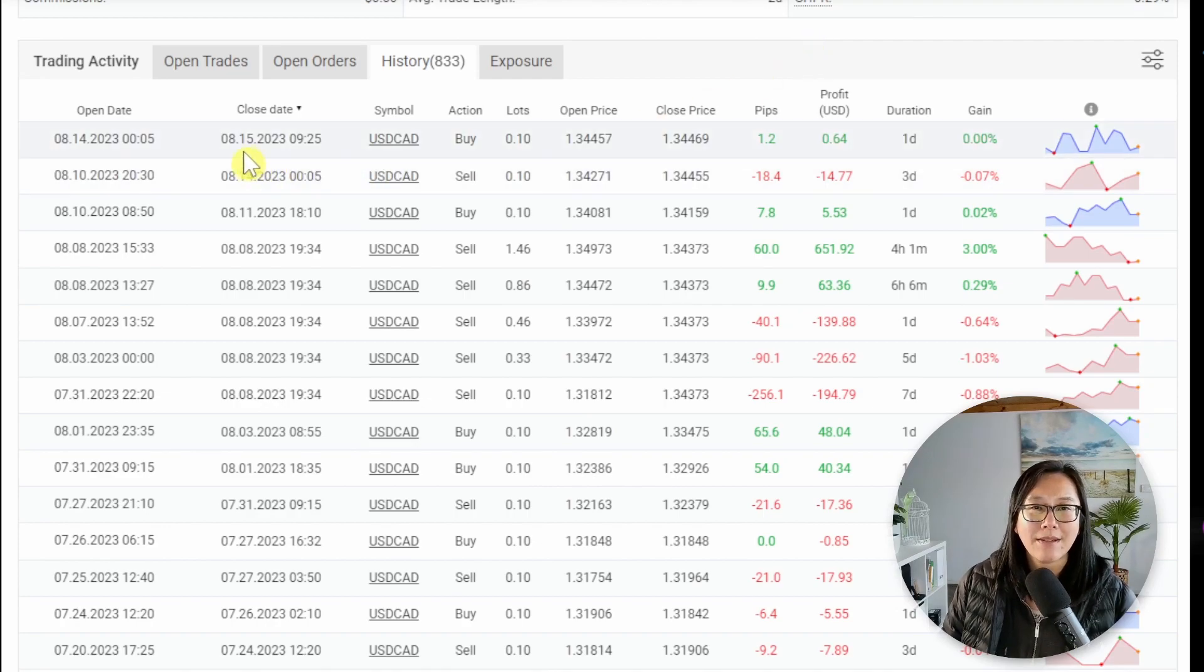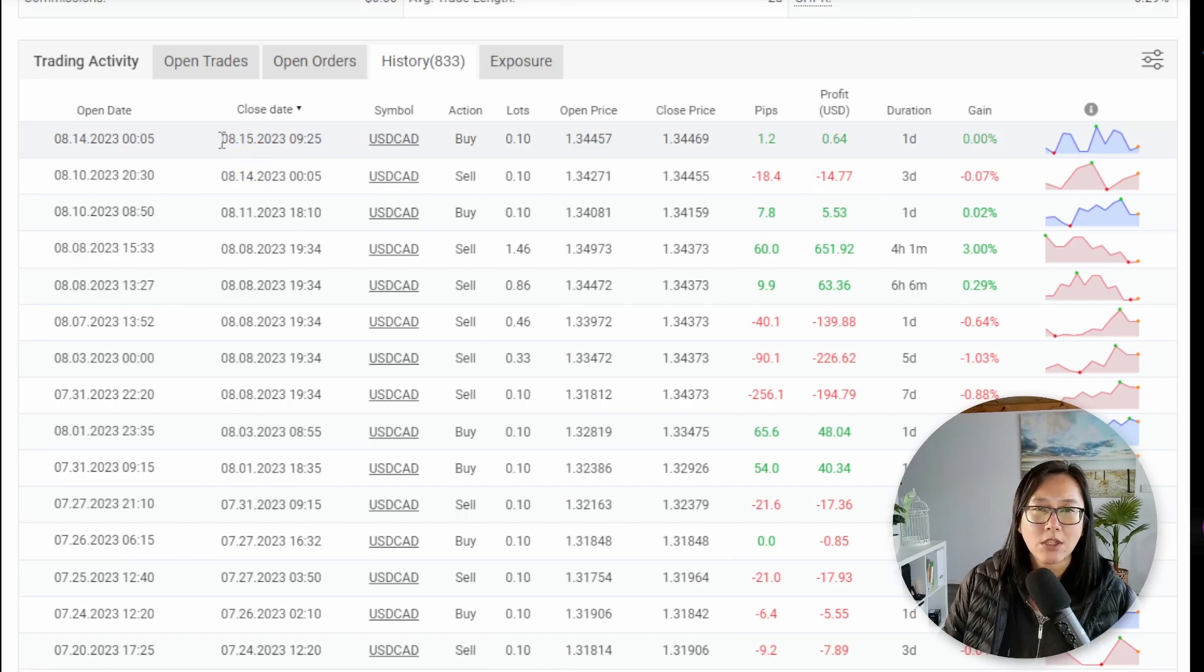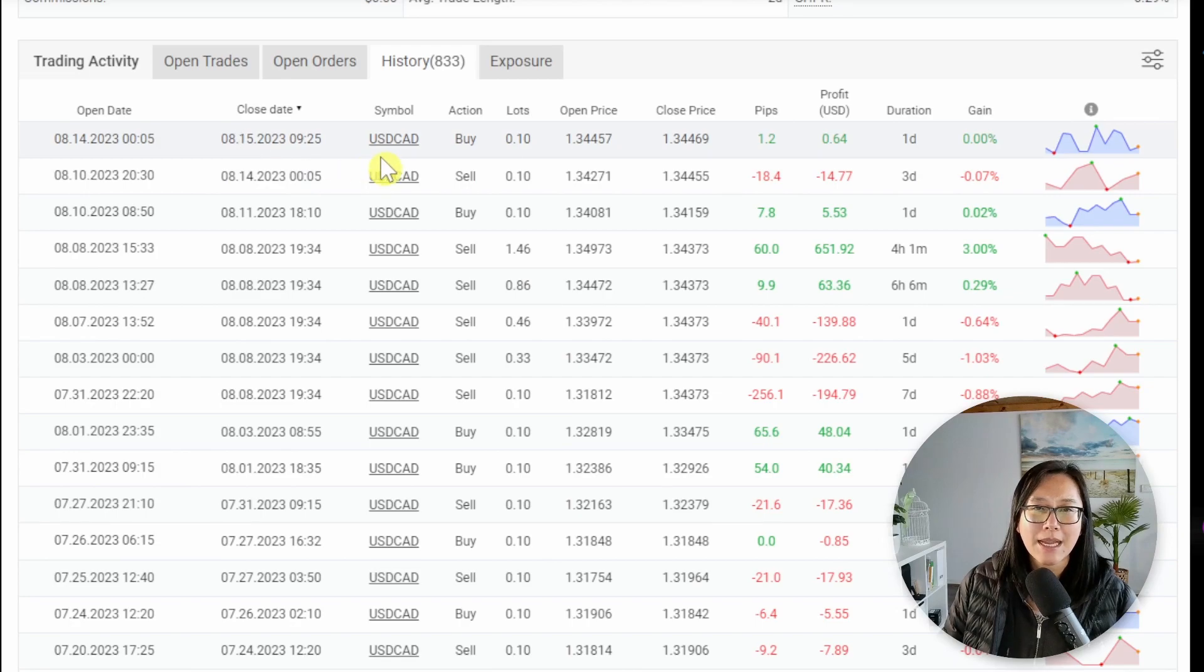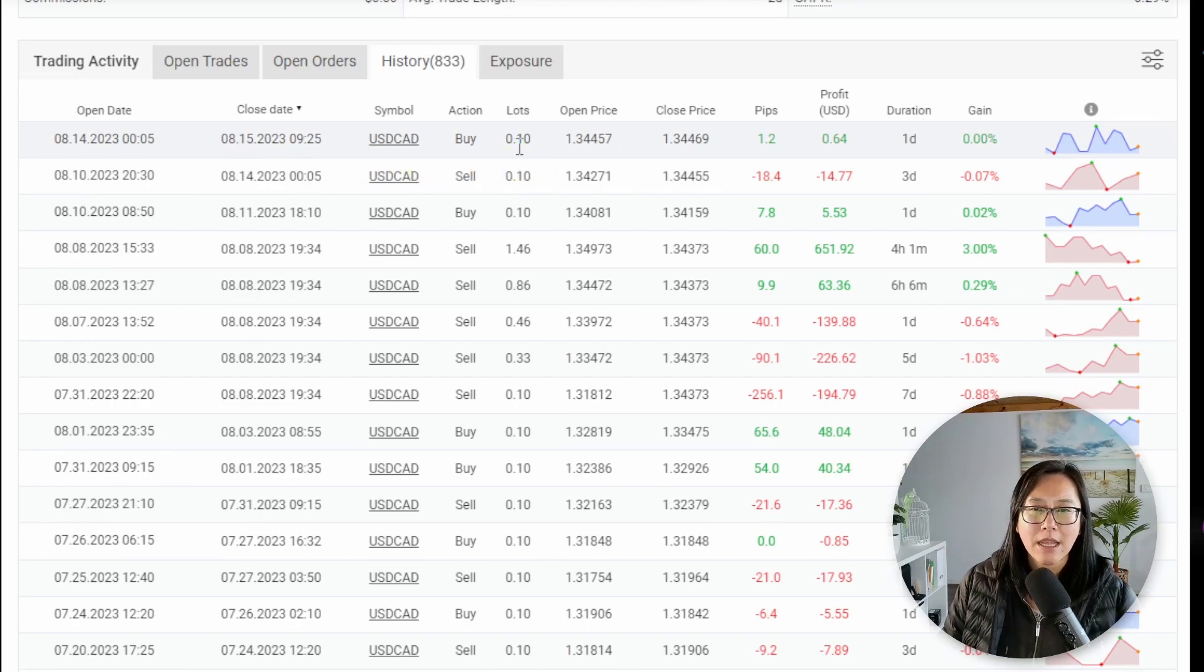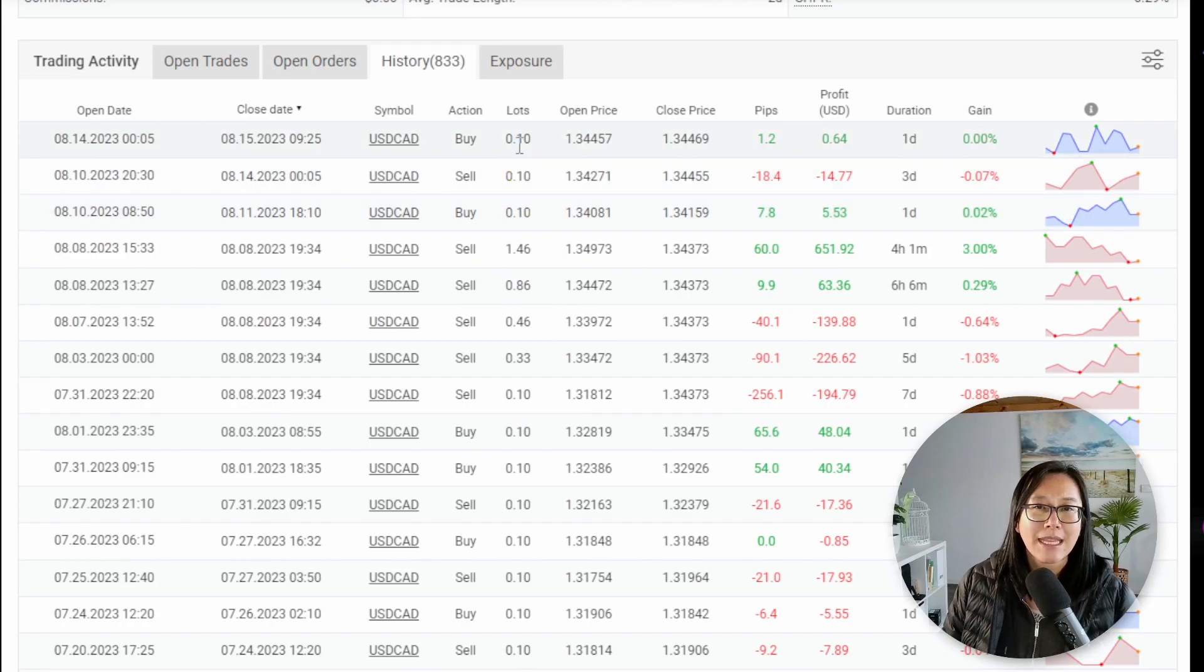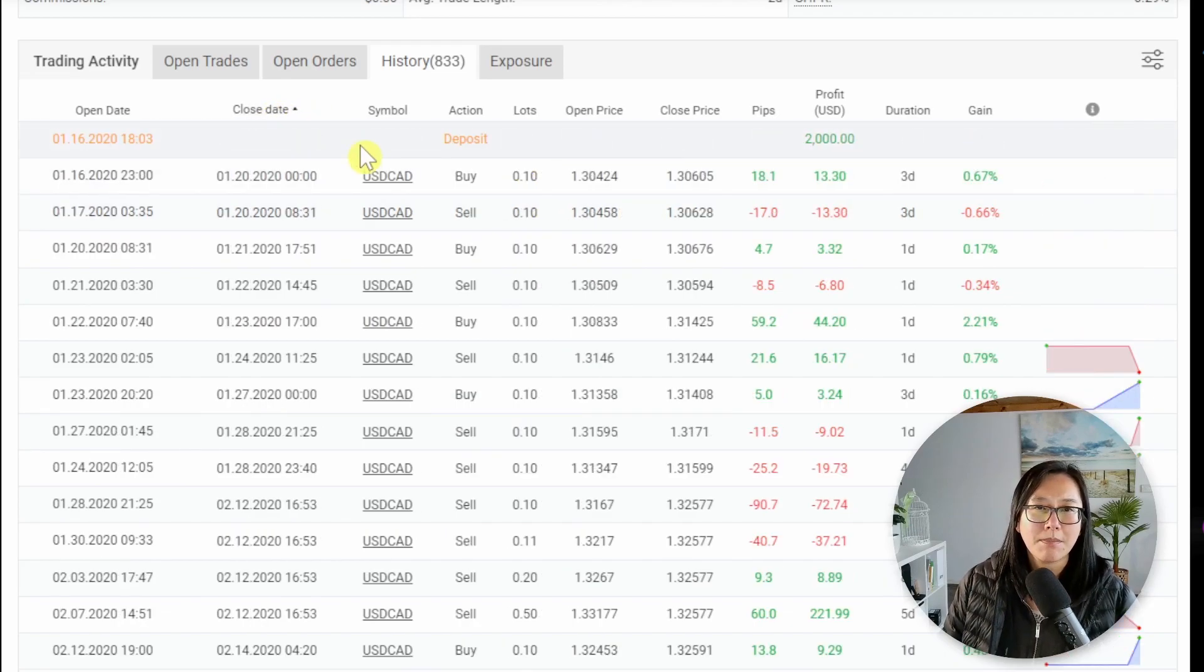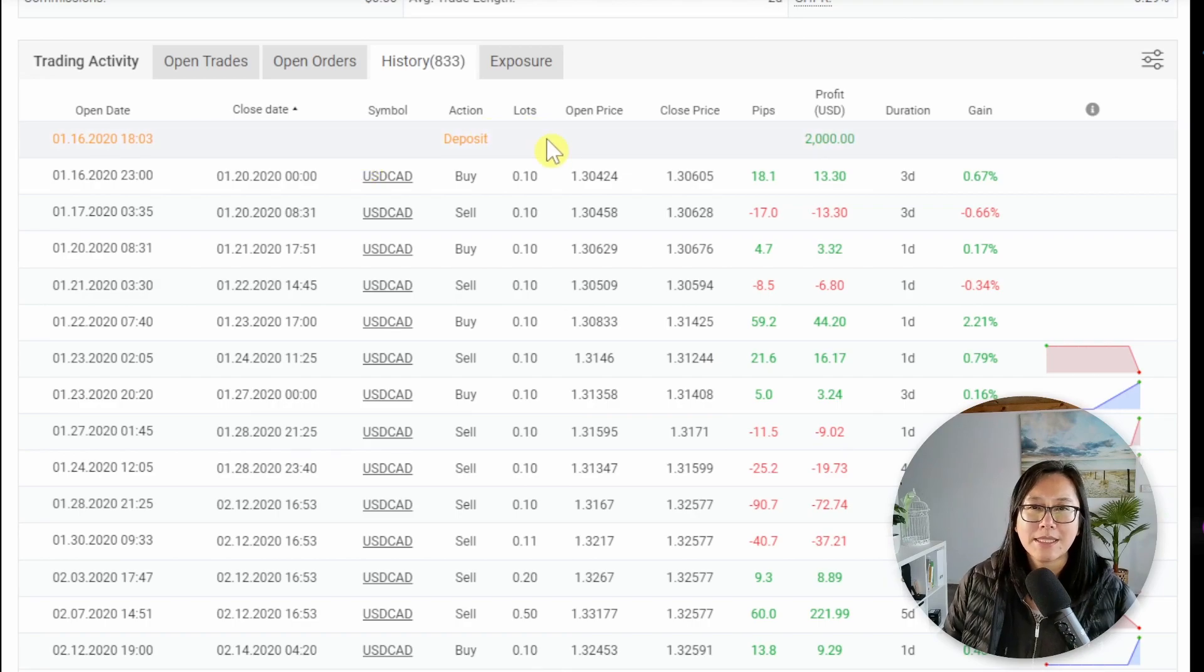So right now is the 16th of August 2023. So this was closed yesterday and I can see if you do a quick eyeball down the chart you can see most of the lot size is at 0.1. And if we sort by the close date from the start.